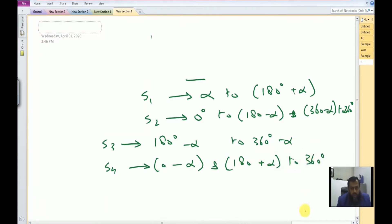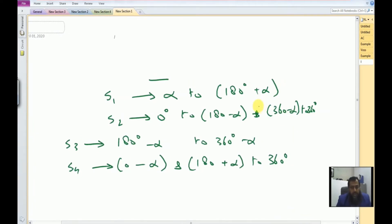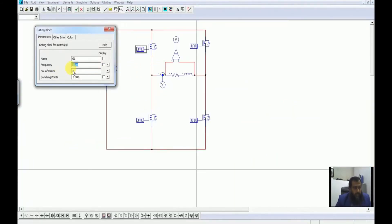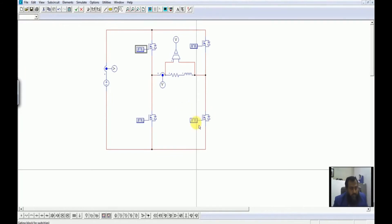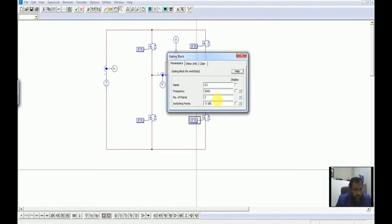All of the switches in turn will be active for 180 degrees of the output waveform. The output frequency is 60 Hz. For S1, it should be from alpha equal to 30 degrees to 180 plus alpha which is 210 degrees. For S2, it is from 0 degrees to 180 minus alpha which makes it 150 degrees, and then from 360 minus alpha which is 330 degrees up to 360 degrees.